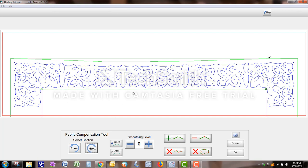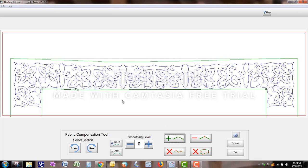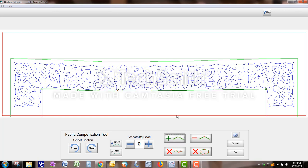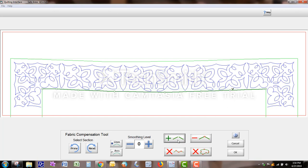But now this one is not because remember it caved in, which it would never be this bad, but we're just playing. So I'm going to put a mark here and just kind of the same concept. You can just move it around and you can use this Fabric Comp tool anywhere.